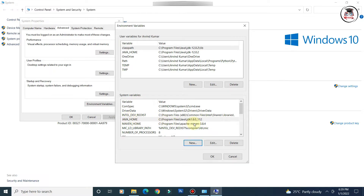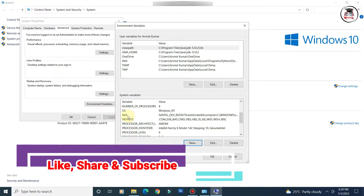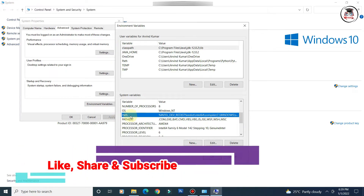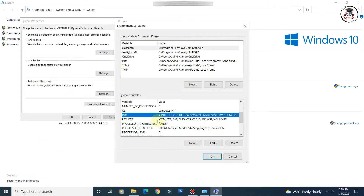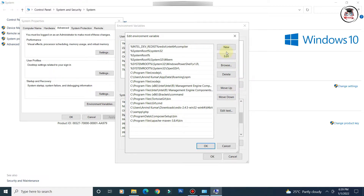Next, we need to set the PATH variable. Check if PATH already exists — in my case it does. Select it and click 'Edit'. You can see some paths are already set there.